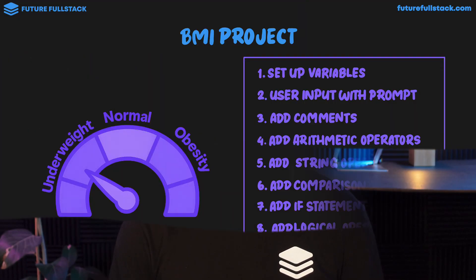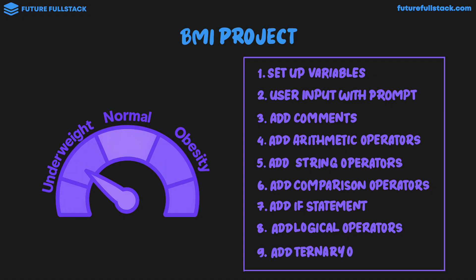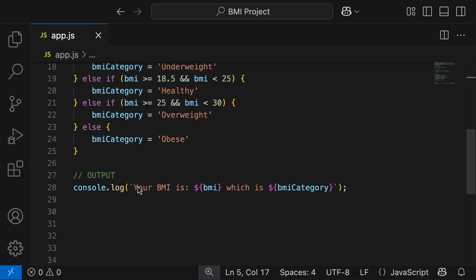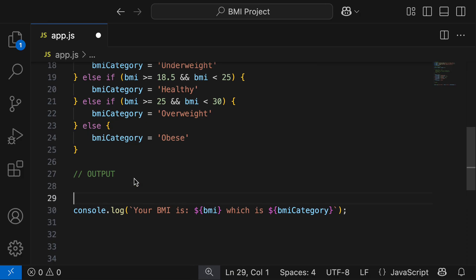Now that you've mastered the theory, it's important to understand how we can apply it in a real-world project. If you haven't been following along, I recommend you download the starter files in the description below. This project is part of my JavaScript full course. In our BMI project, we're now at the last step where we're going to add the ternary operator. At the moment, we're taking in a gender variable which is either M or F, but we're not actually doing anything with it.